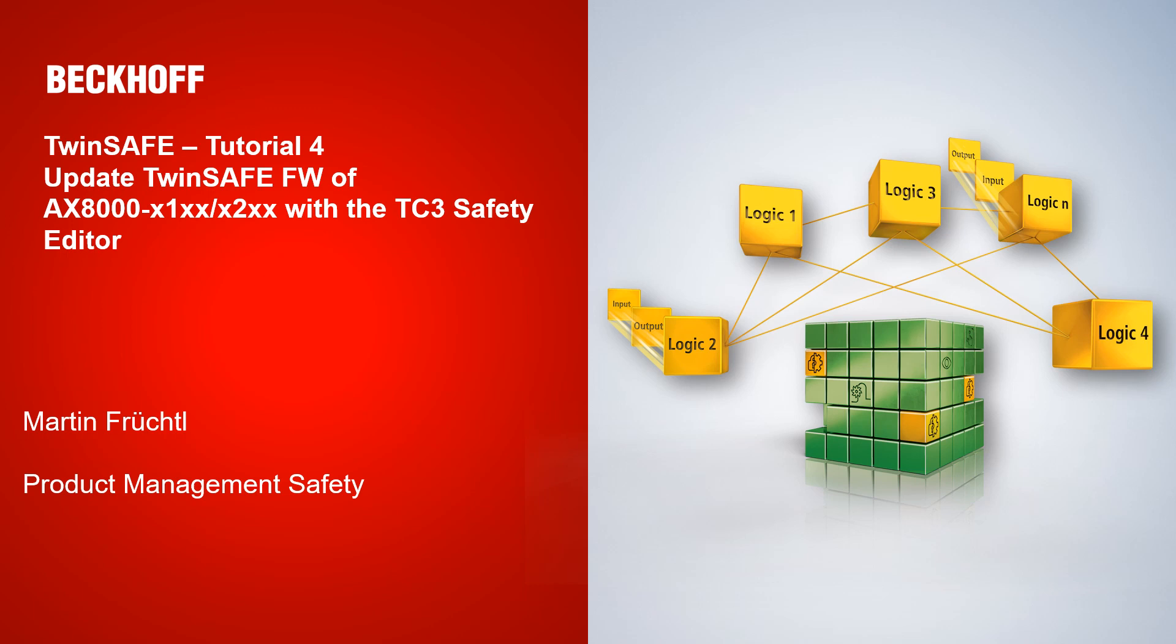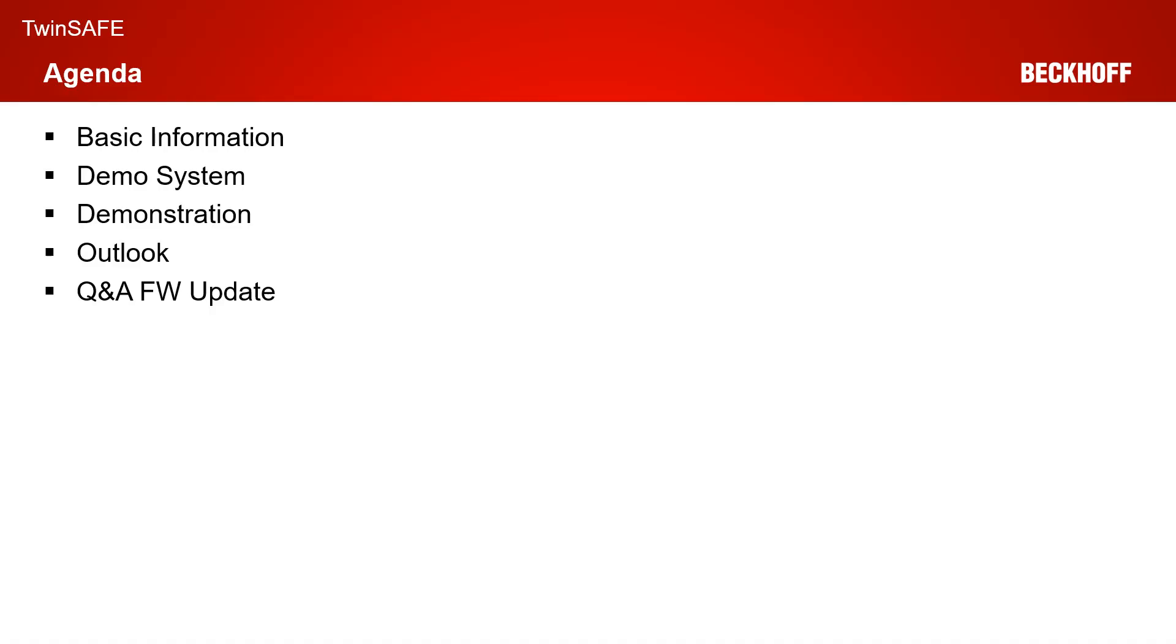My name is Martin Frichter from the Product Management Safety. As usual, I will give you some basic information and an overview of our demo system before we start with the actual live demonstration.